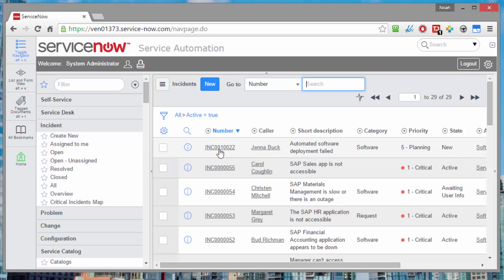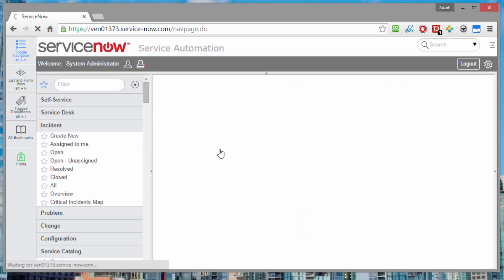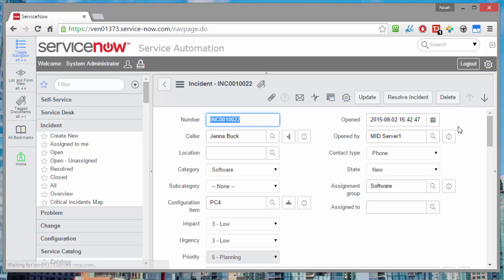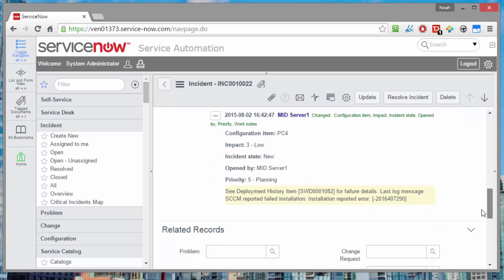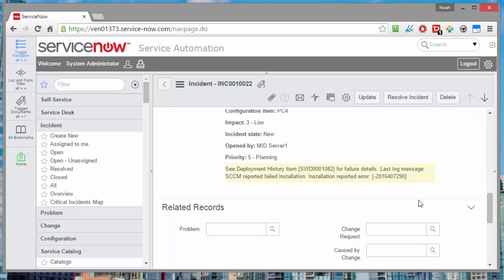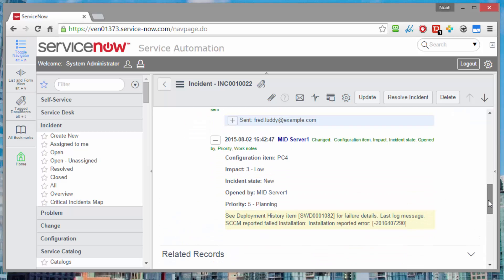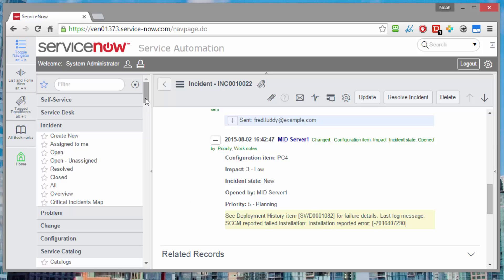Back in the system administrator's view, we can see the incident. Opening that up, we can see it's automatically been assigned to a configurable group, the software group in this case, category is also set. And there are a few references in the work notes that tell us that we had the last log message saying that the reported failed installation had this error code, and that this deployment record, SWD 182, is the one we need to look at for any more details that might be available.